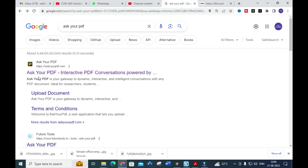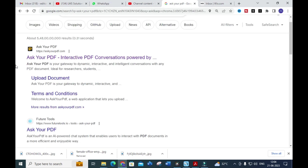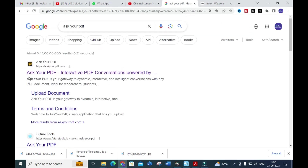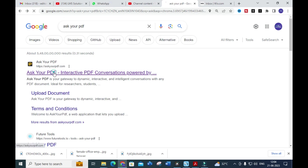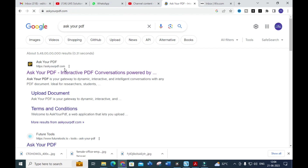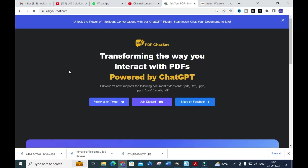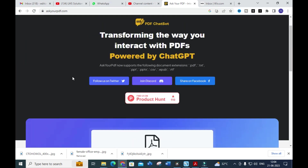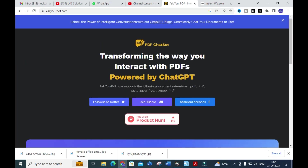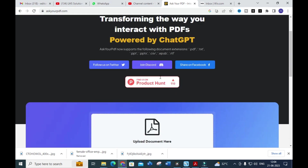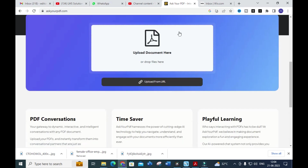Let's explore today's tool, which is called 'Ask Your PDF.' It enables interactive PDF conversations. As you can see, you just click on the PDF — don't waste your time. It transforms the way you interact with PDFs, powered by ChatGPT.